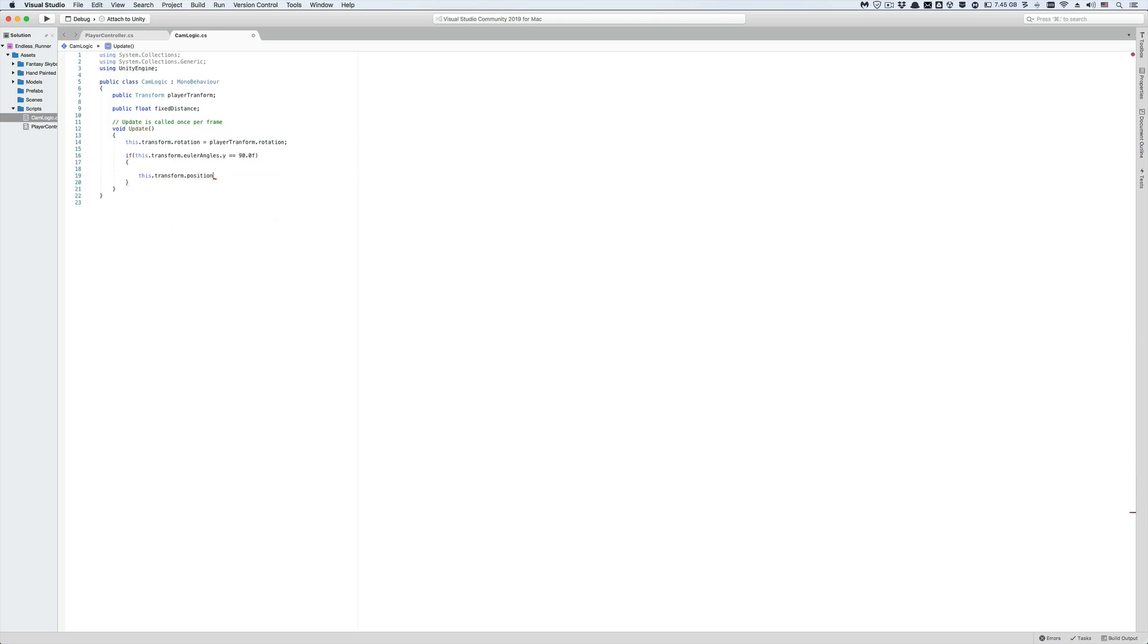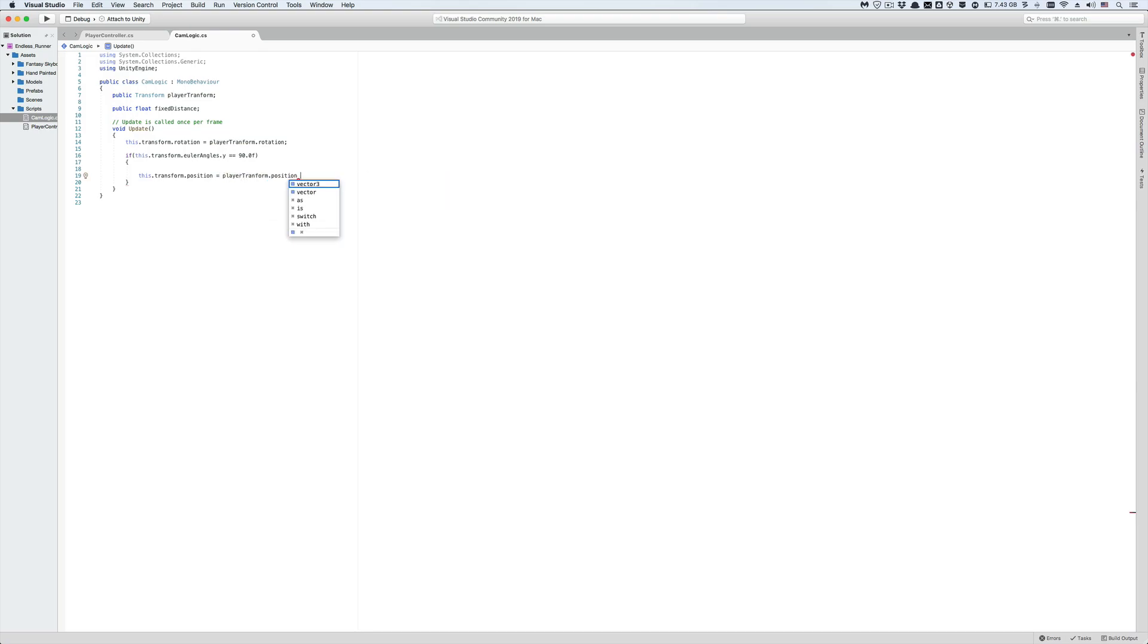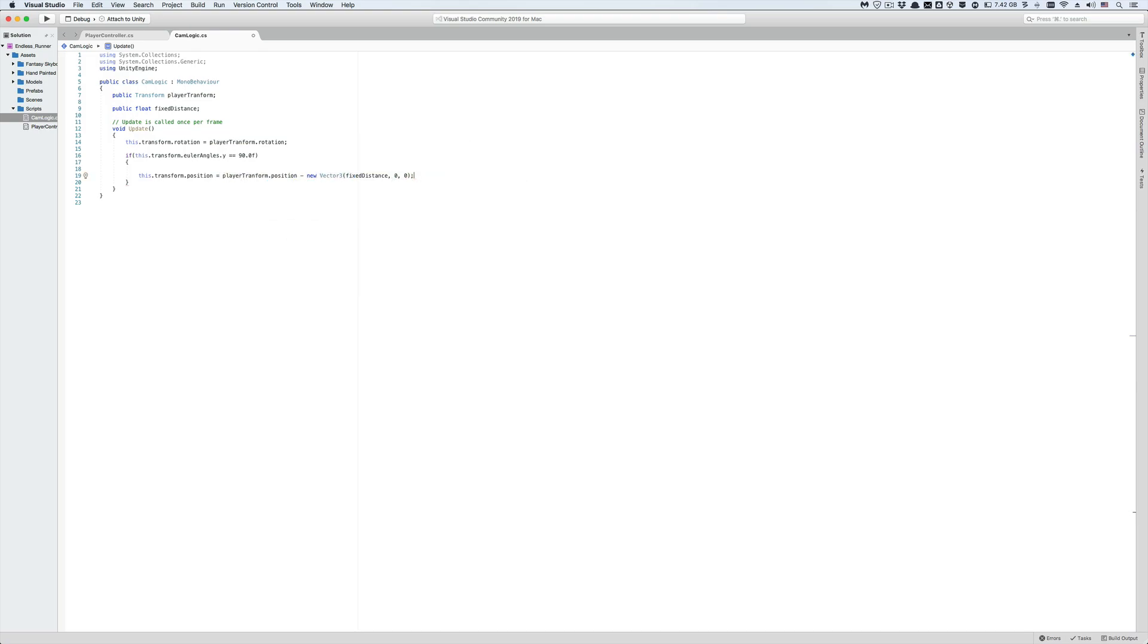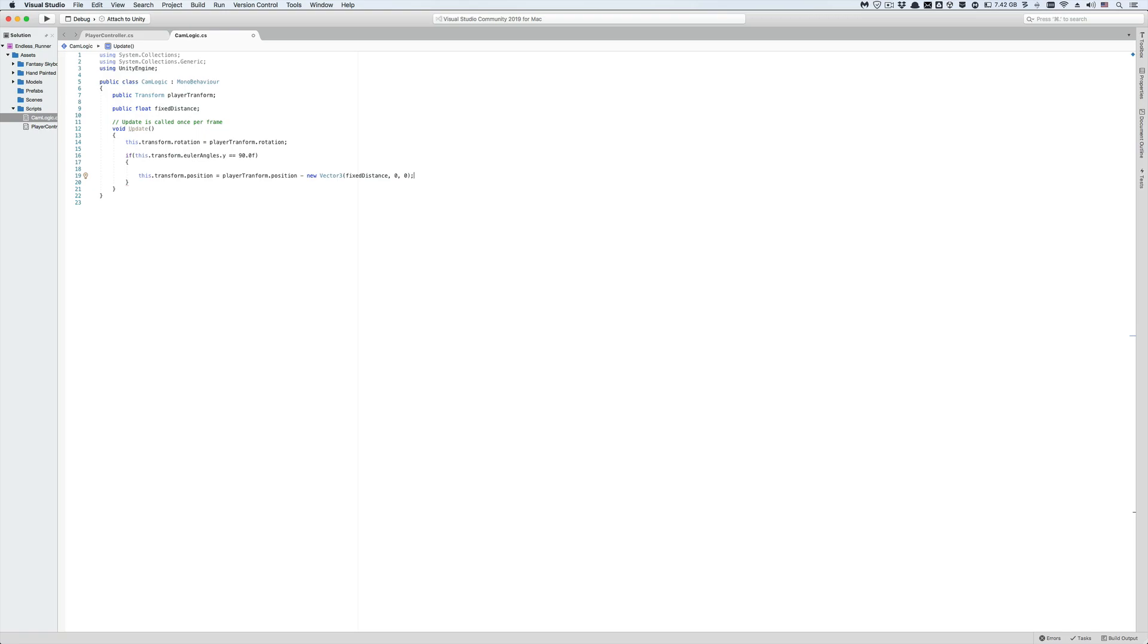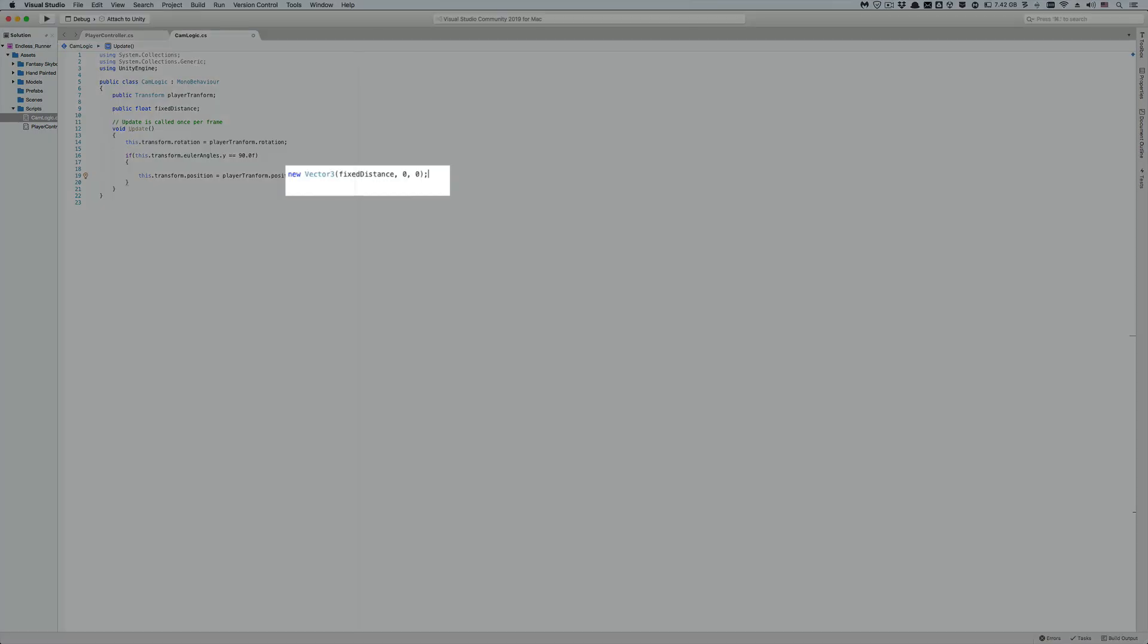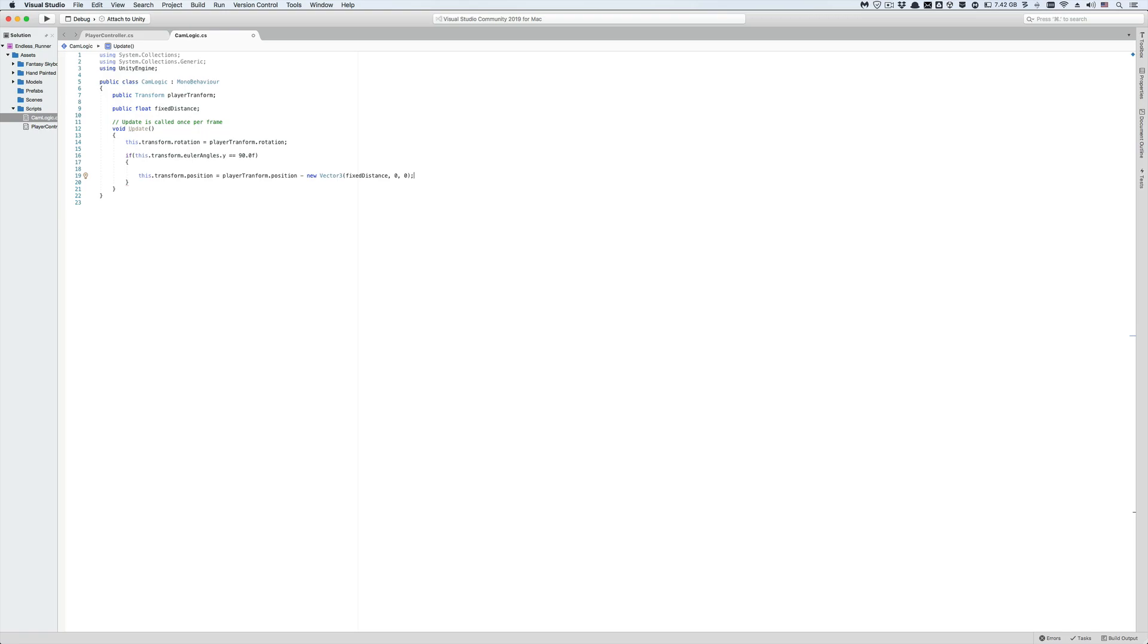So if this angle is equal to 90 degrees, then the position of this camera is equal to the player's position minus the fixed distance we've specified. And we're putting it in a Vector3 form because the position of the player is stored in a Vector3, and we can only subtract like quantities in C sharp. Also we're operating on the x component of our camera position because the player and by extension the camera are in the east direction when this angle is at 90 degrees.